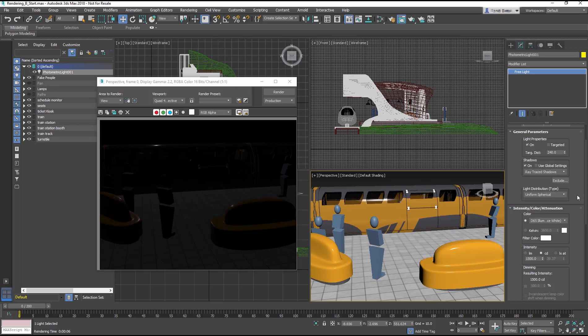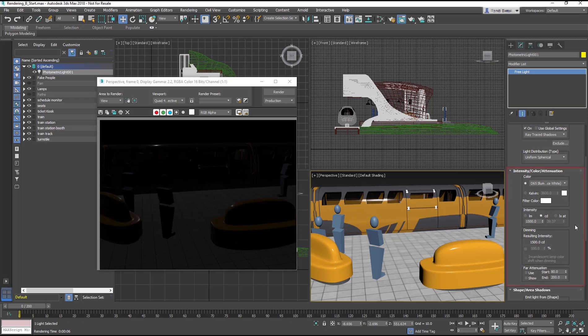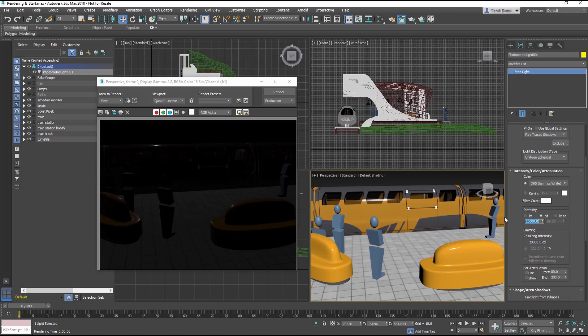Then, in the Intensity Color Attenuation section, in the Intensity group, change 1500 to 20,000. The reason we jump to such a high number is that photometric lights behave like lights in the real world. Their light decays over distance. The farther the light is from the scene, the higher the intensity needs to be to light the scene.